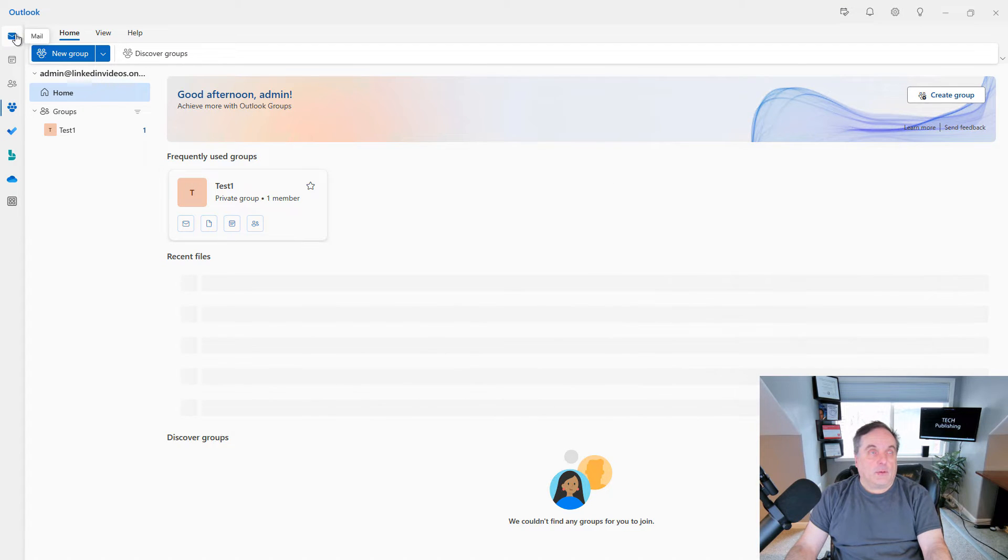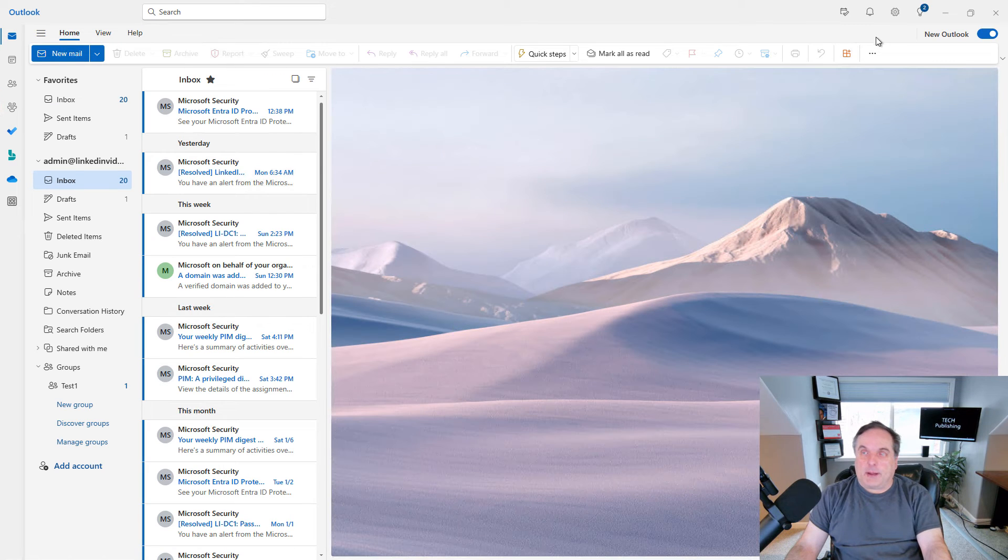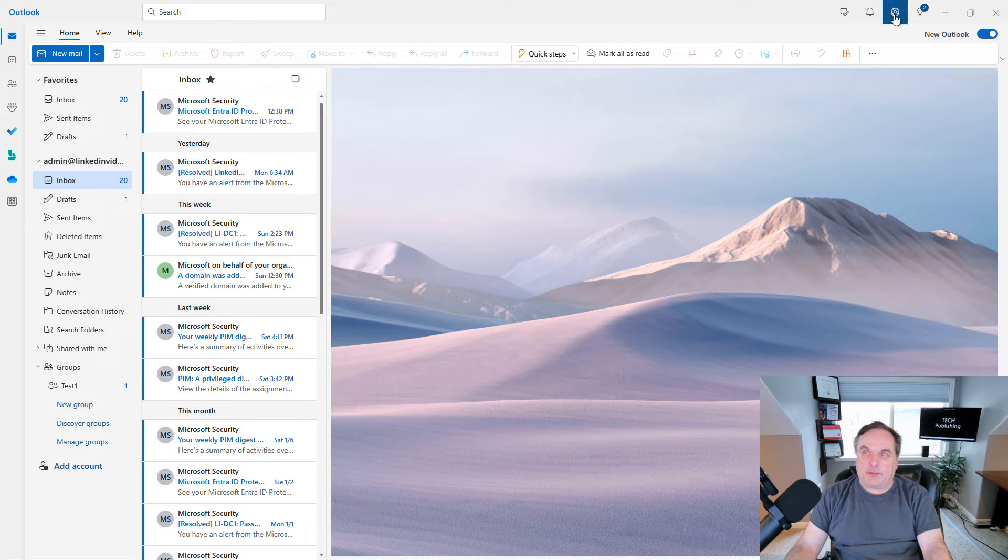And I'll go back to email. Off to the upper right, this is the area that you used to manage using the file menu and then options. Instead, you're going to go to settings.